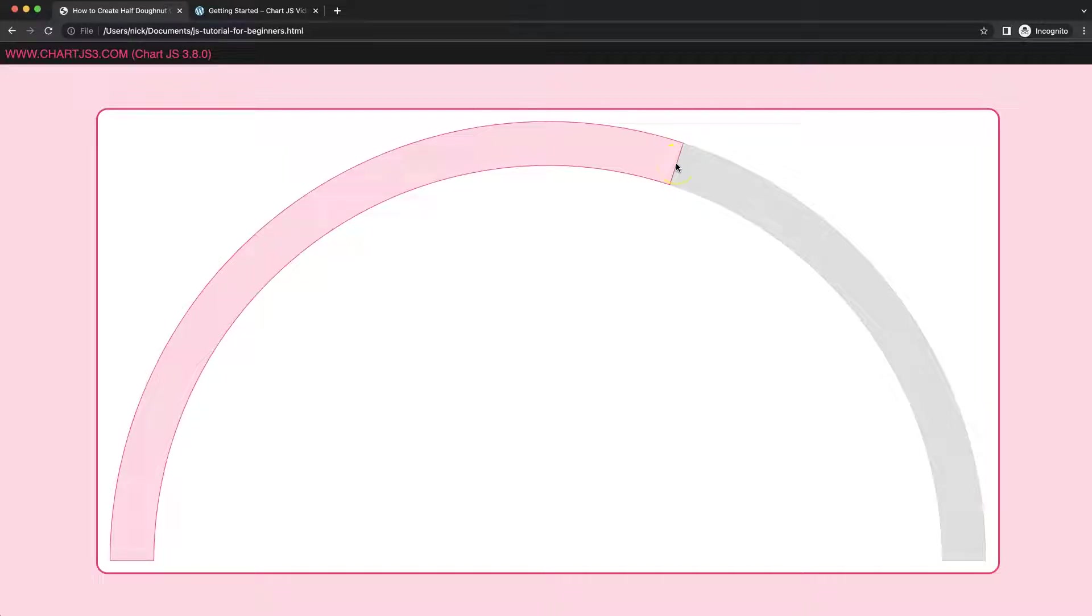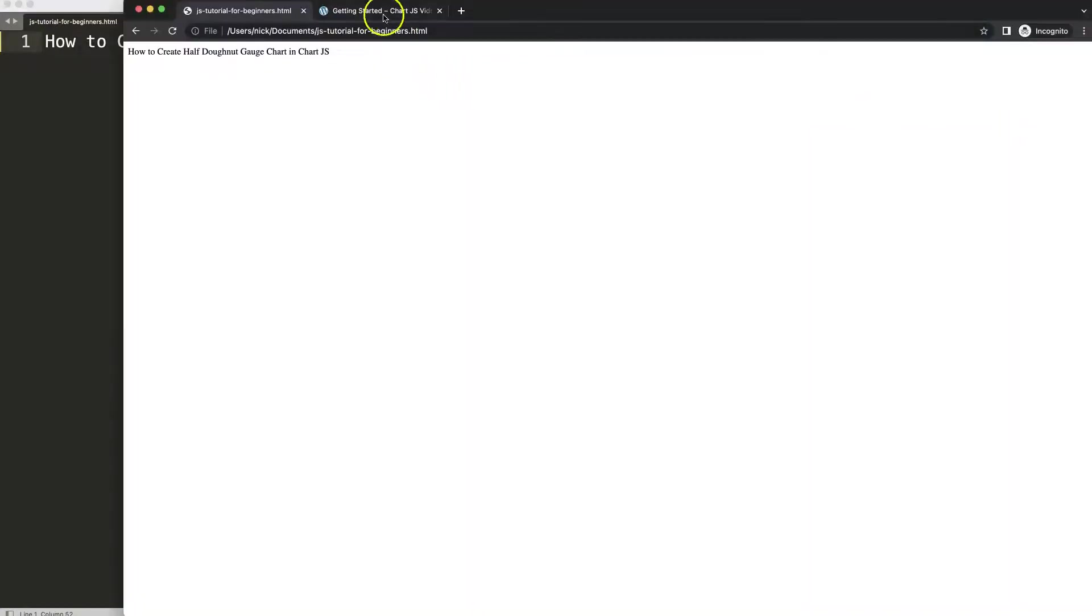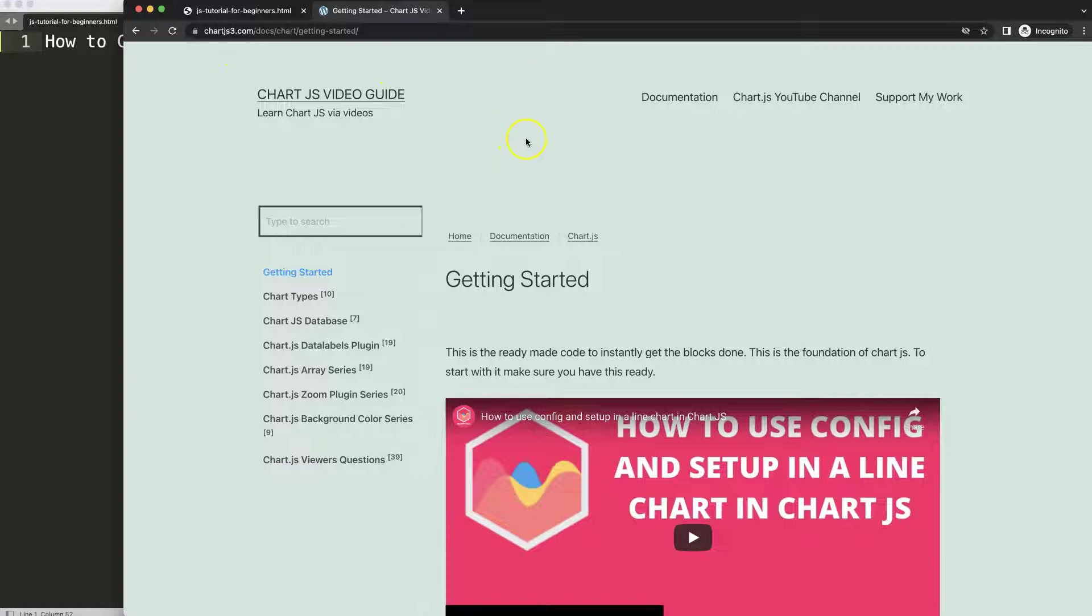Let's start to look how we can create a half doughnut gauge chart in Chart.js. The first thing we need is the boilerplate template which you can find on chartjs3.com getting started. You can find this link as well in the description box.